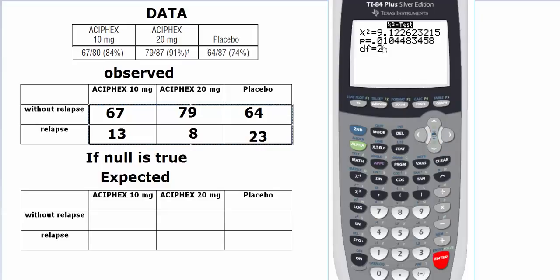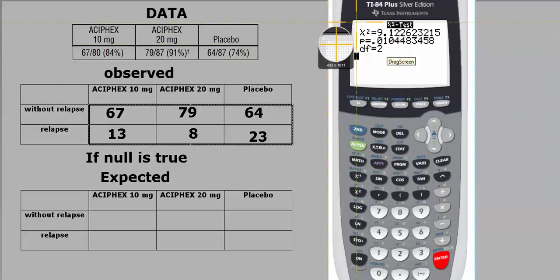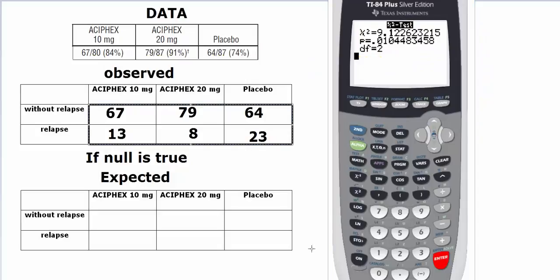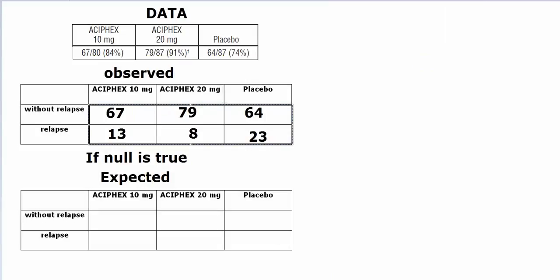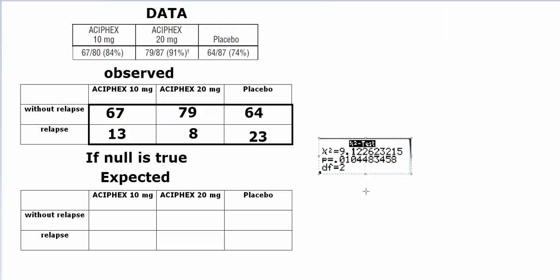The chi-square statistic is 9.12 approximately, and our p-value is about 0.01. What it means is that since we had set 5% level of significance, we will reject the null because the p-value is less than 0.05.